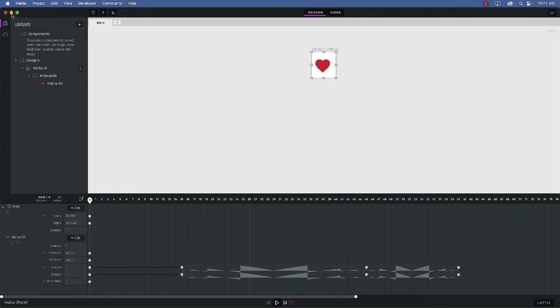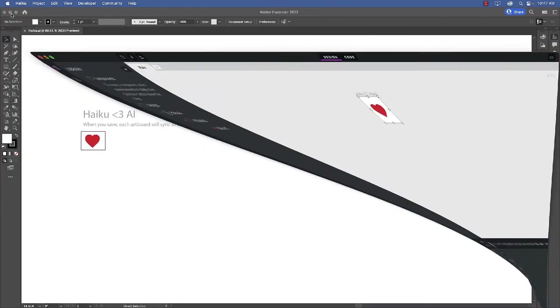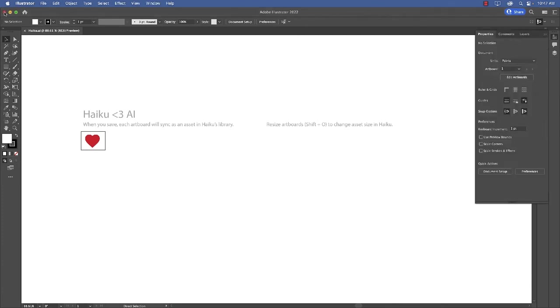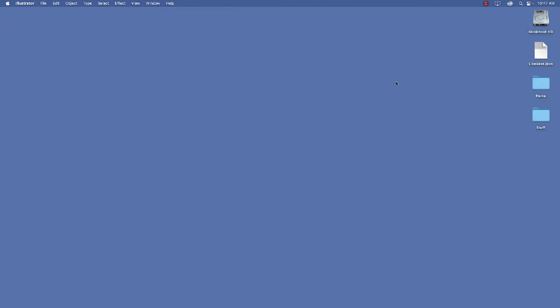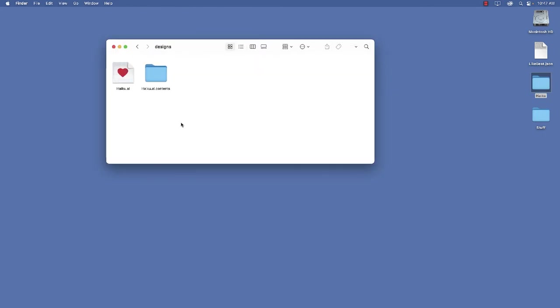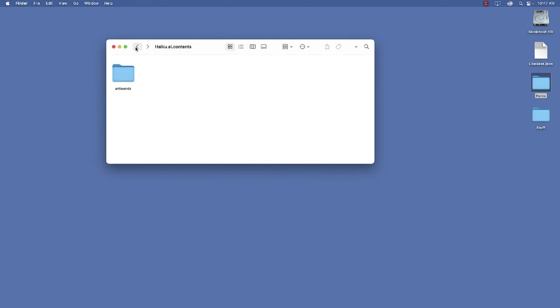Now if I minimize Haiku and close Illustrator, you can see there it is there. And if I come over to the Haiku folder, if you take a look at the designs, there is the heart that we created. And there is the artboard. So you still have access to the artwork. So there's the Adobe Illustrator file, and the SVG that's used inside of the Haiku animation is inside Haiku AI Contents.